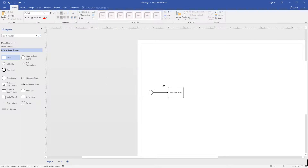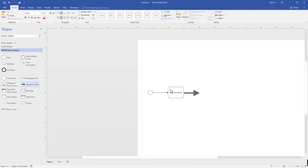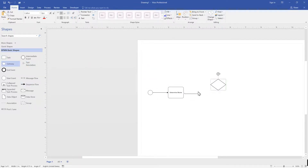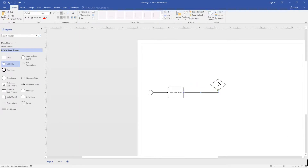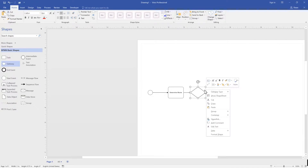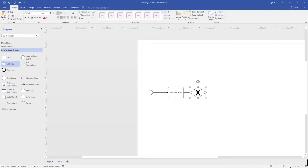Here we have a decision to make. We use the exclusive gateway to show the flow of our process based on our determination of movie choice — a rental or movie theater movie. Let's add an exclusive gateway.